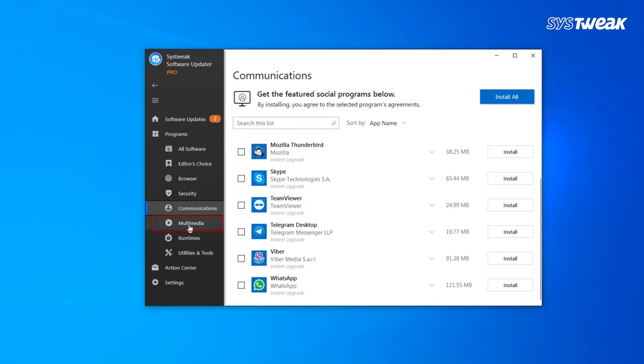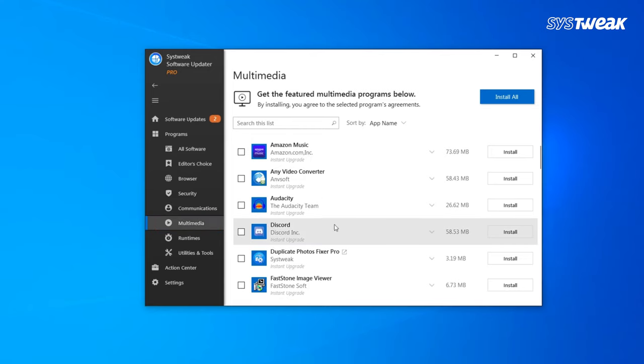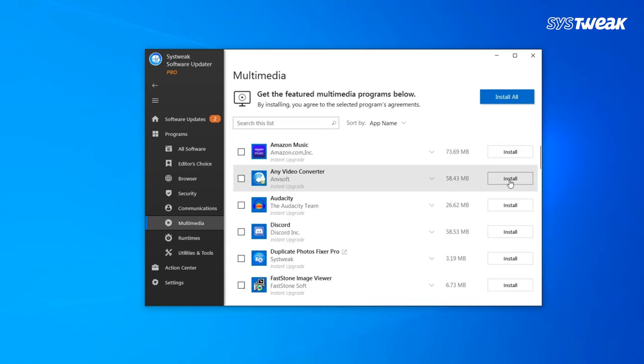In multimedia section, check out different software for your entertainment and your communication like Audacity, Discord, Amazon Music, etc.